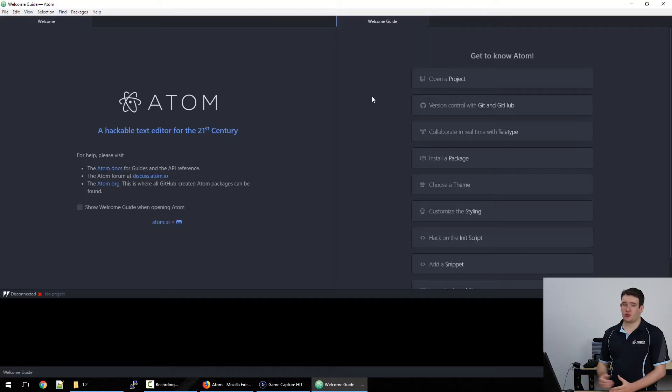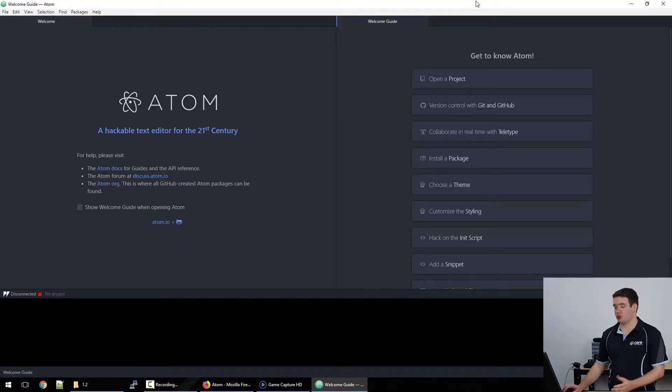So once it's installed Atom will open up by itself and all you need to do for the moment is just minimize it and we'll come back to it later.